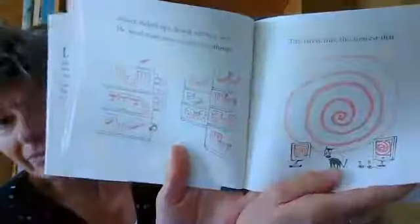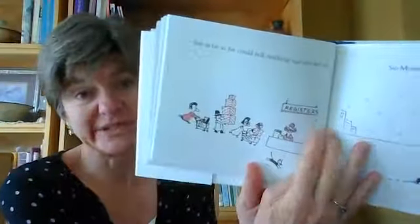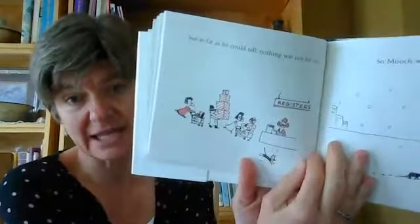Mooch looked up and down every aisle. He found many, many, many somethings. The latest this, the newest that. But as far as he could tell, nothing was not for sale.